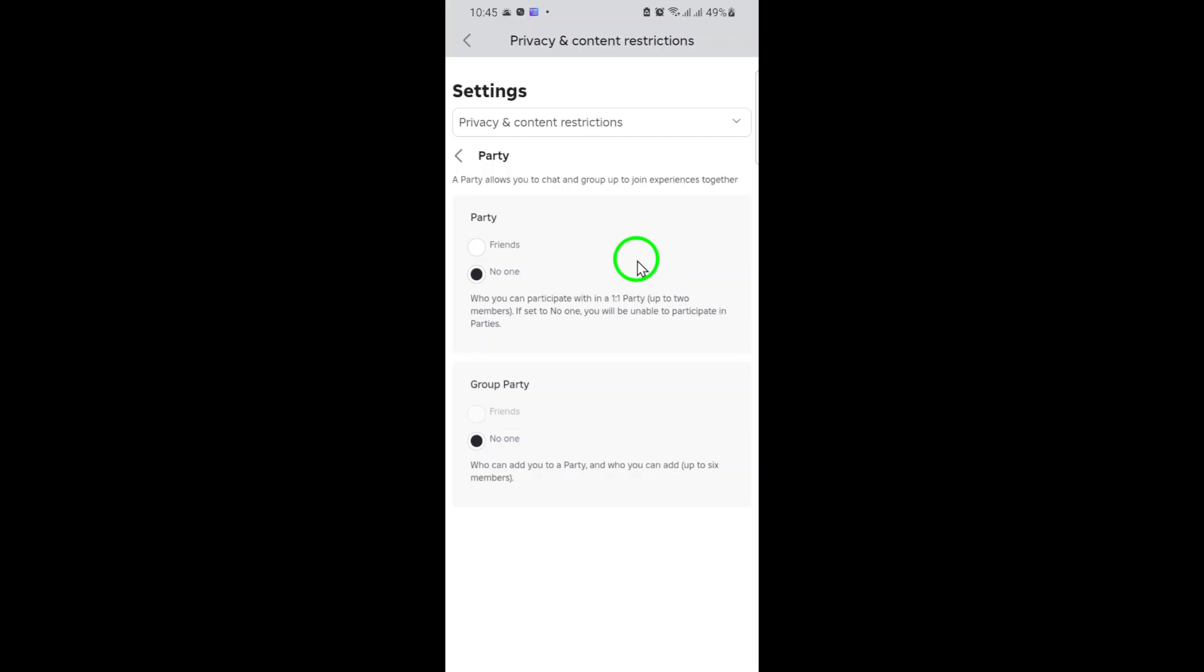Roblox gives you the flexibility to control your social experience, so use these settings to make your gameplay as comfortable as possible.